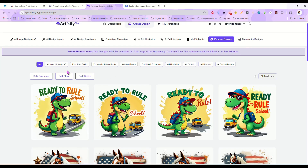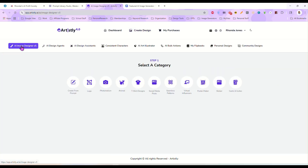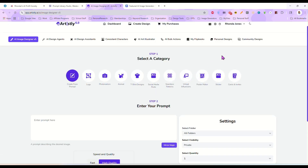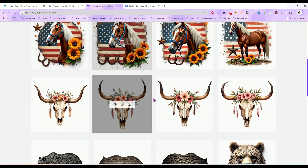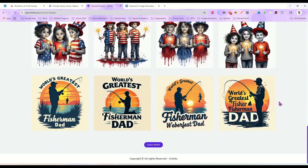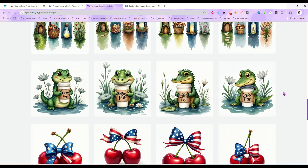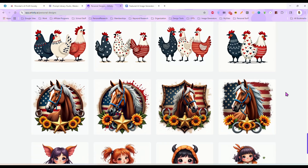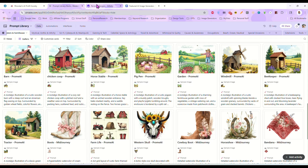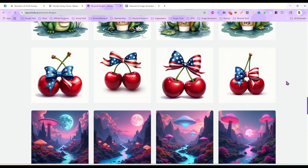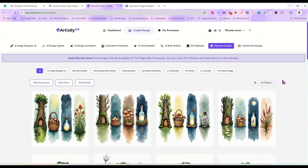That's it guys — this is the new AI image designer V5 inside of Artisly, and it is just amazing. Let's come back over here to our personal designs and look at some of these images it put out for us. They just look fantastic. I cannot get over how nice they are now. You can access this creative AI prompt library — I'll leave a link for that below. I'll leave a link for Artisly as well. Right now this is a one-time purchase, so if you've been thinking about it, jump on it now. I hope you enjoyed this video. If you have any questions, drop them in the comments and I'll see you guys next time.